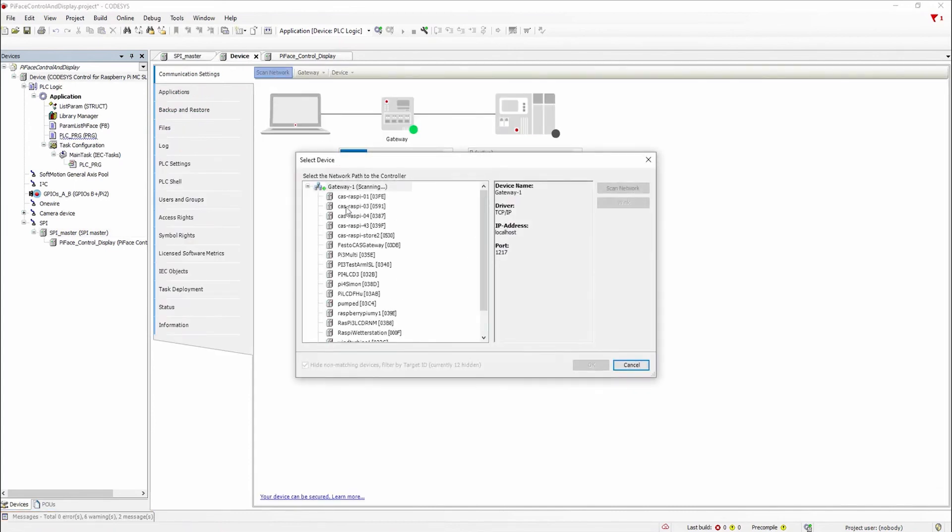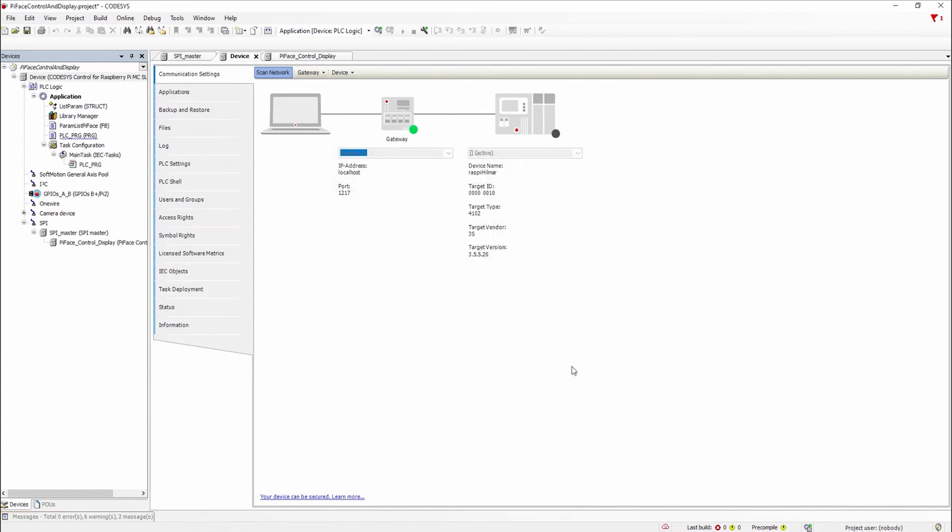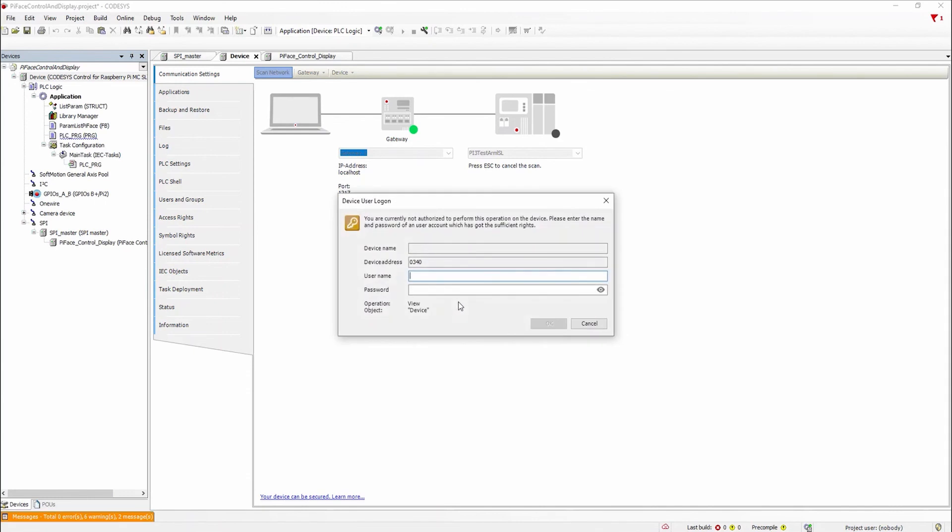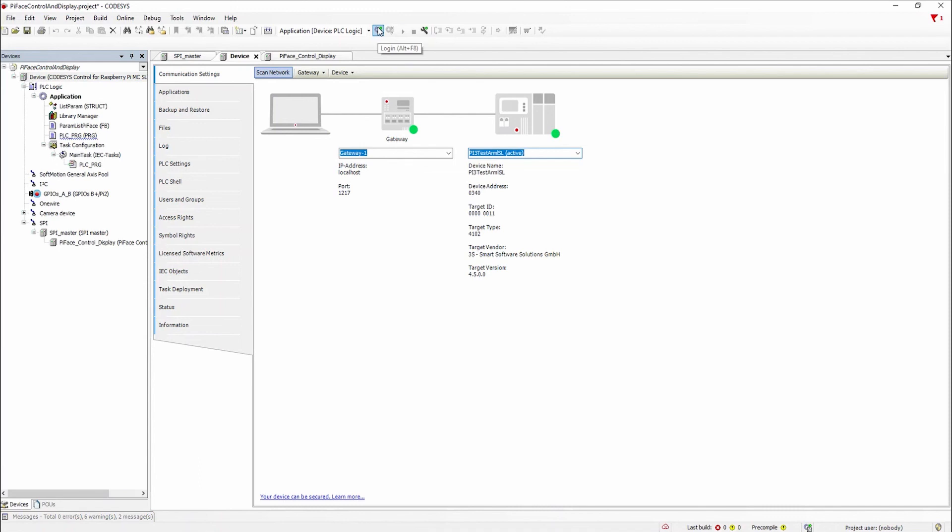Now we can use the scan dialog to search for our device and establish a connection with the PLC. We connected successfully and can now use the device as a CODESYS PLC.